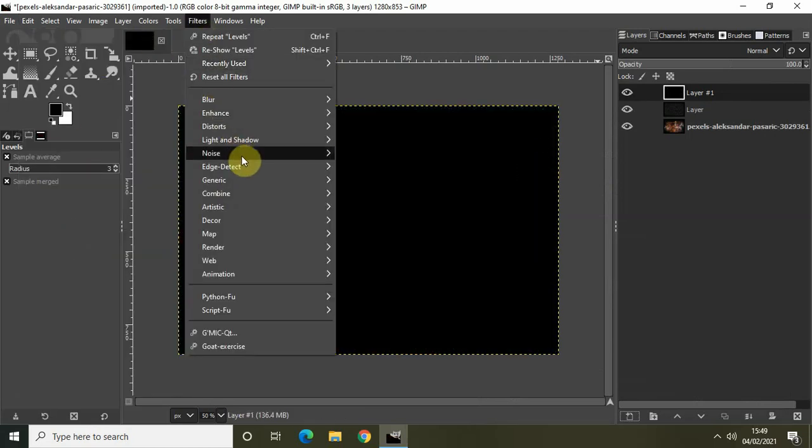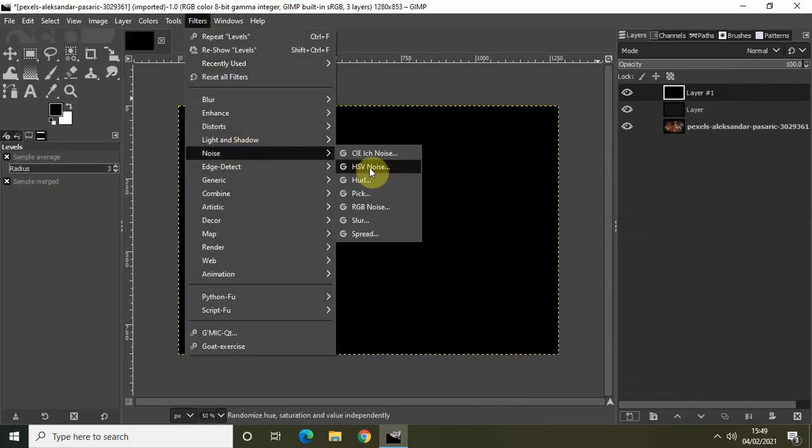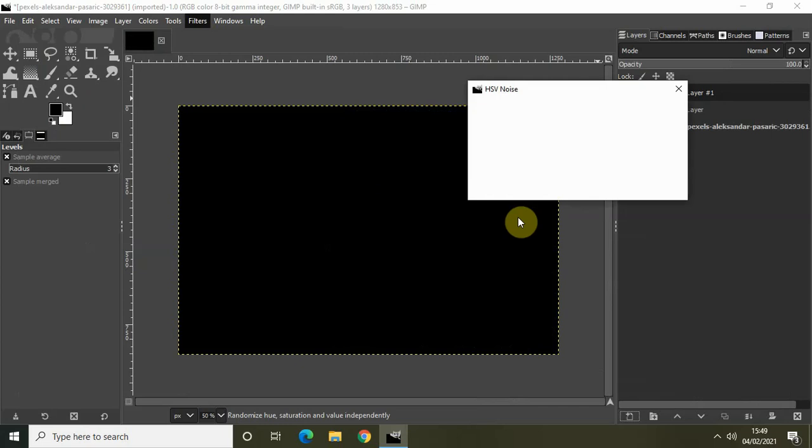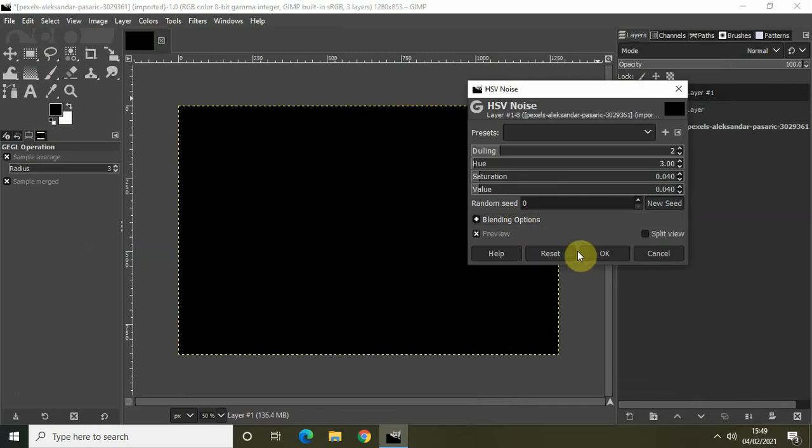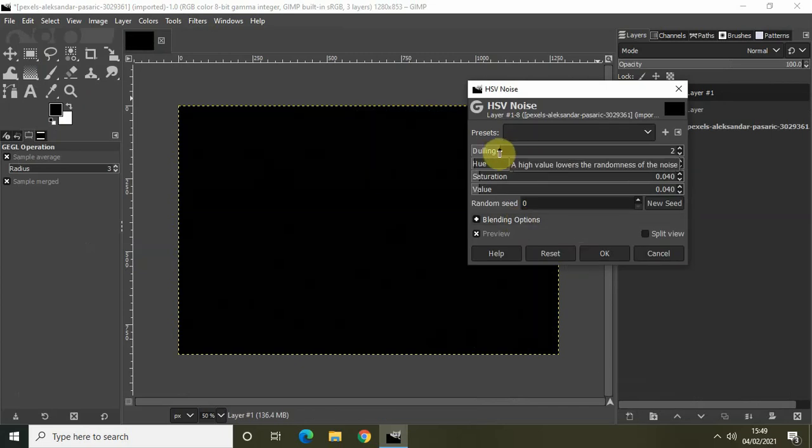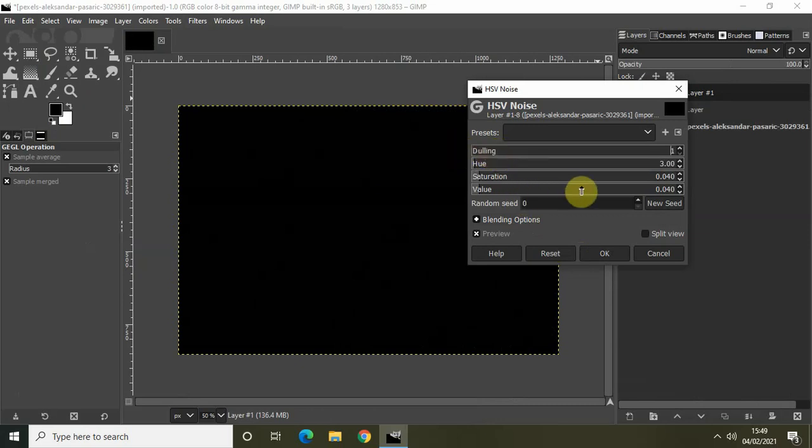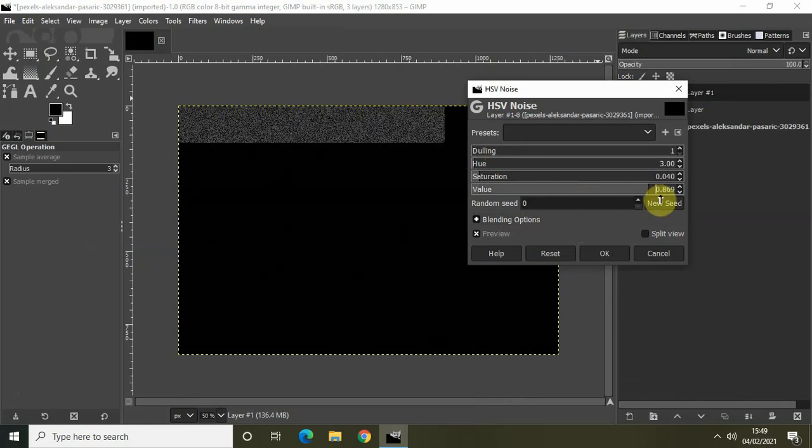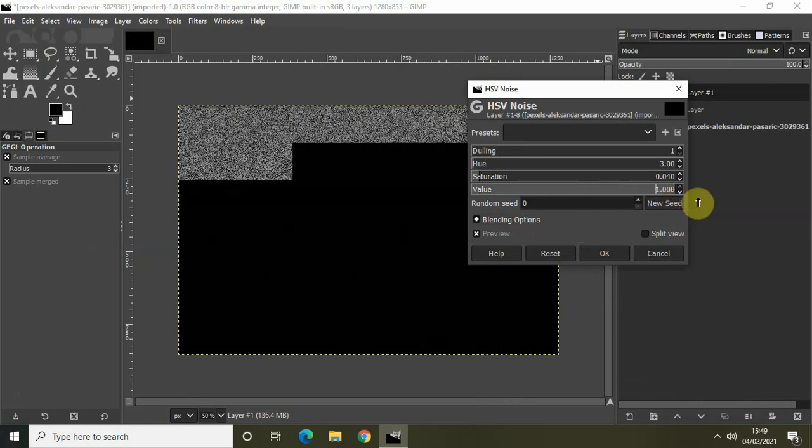Go to Filters, Noise, HSV Noise. Here I will be setting the value inside the Dulling option to the minimum and setting the value inside the Value option to the maximum. Click on OK.